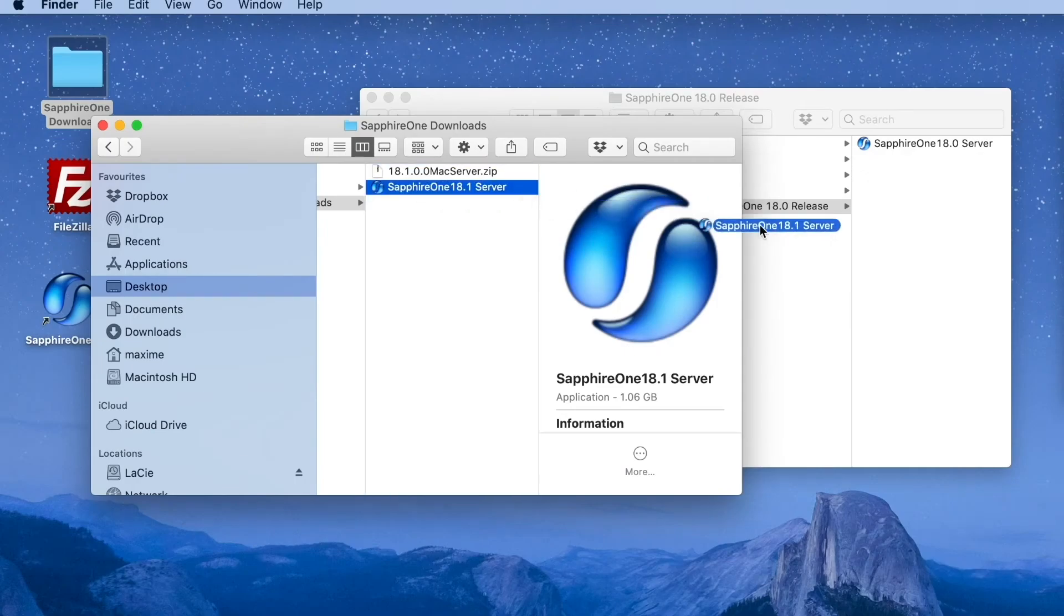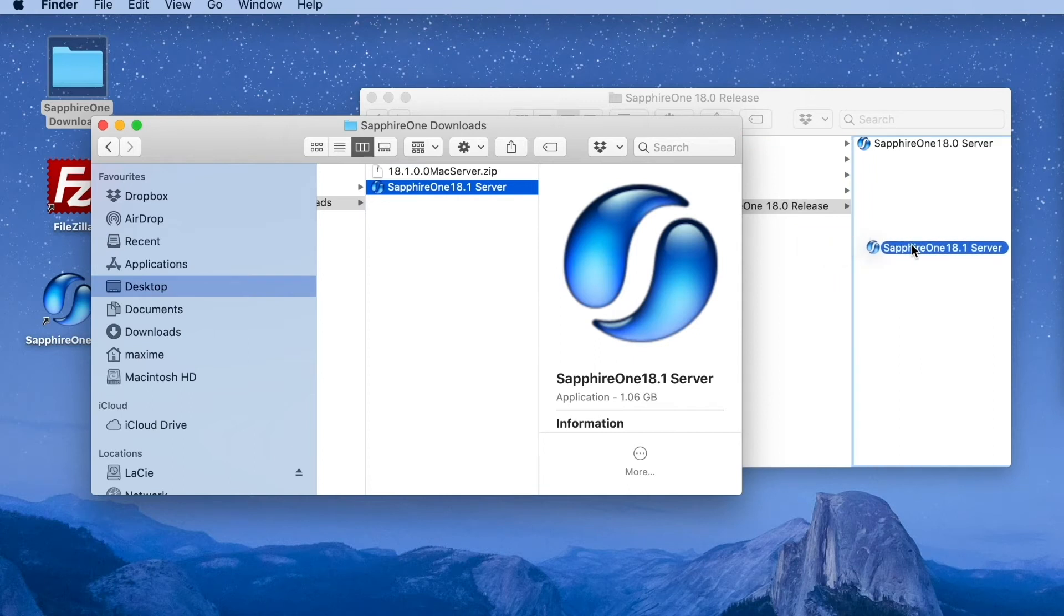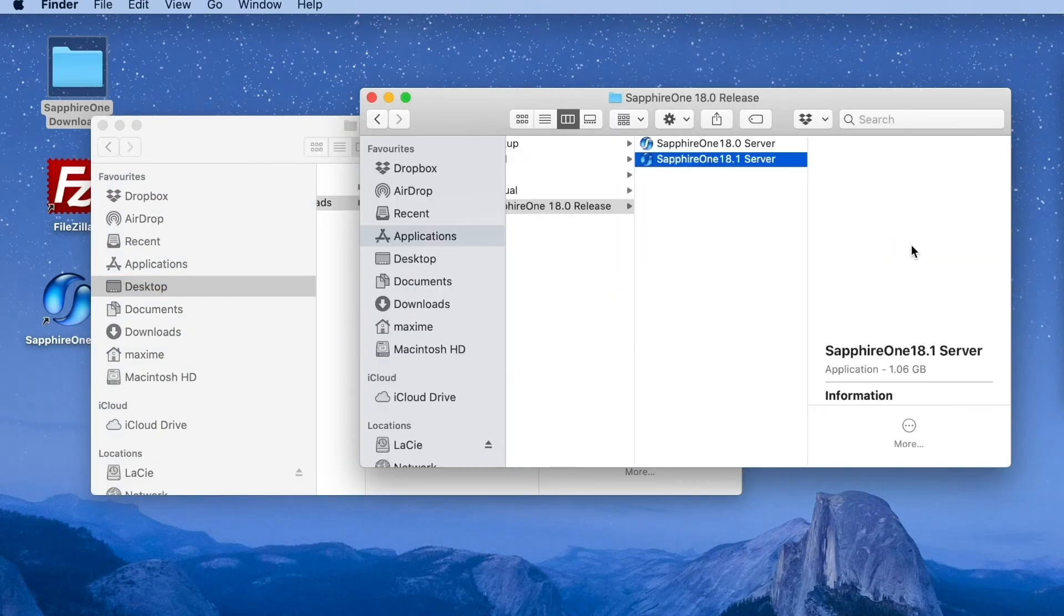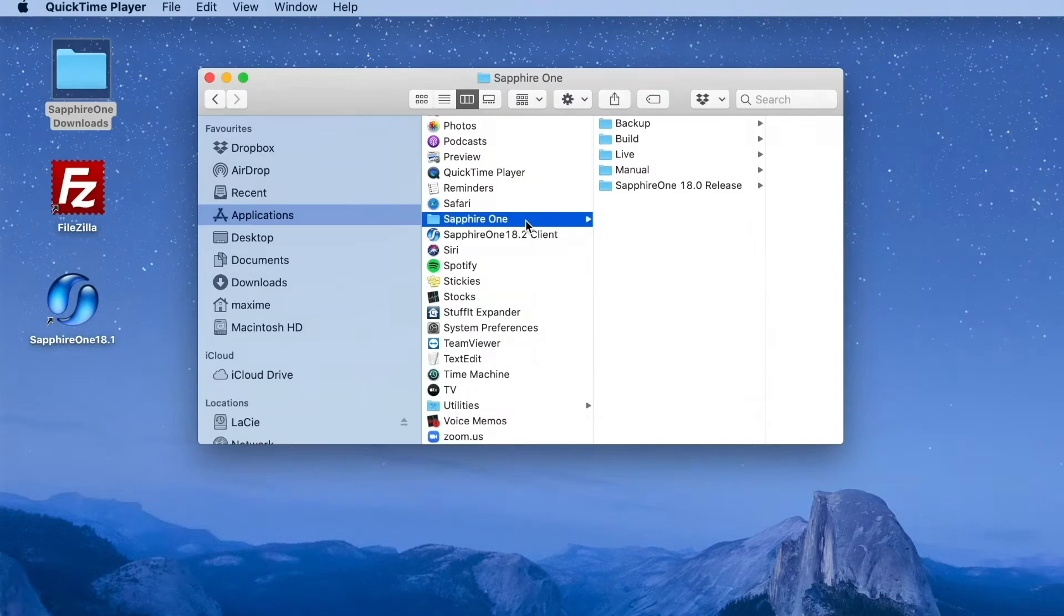Move the new server application into your Applications, Sapphire One releases Server. Next,